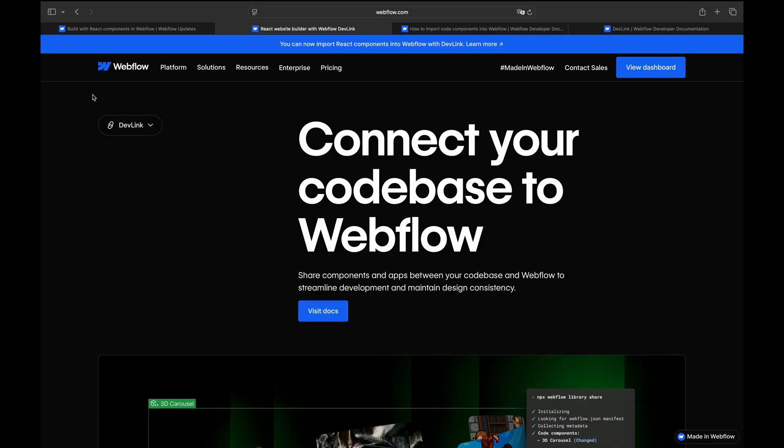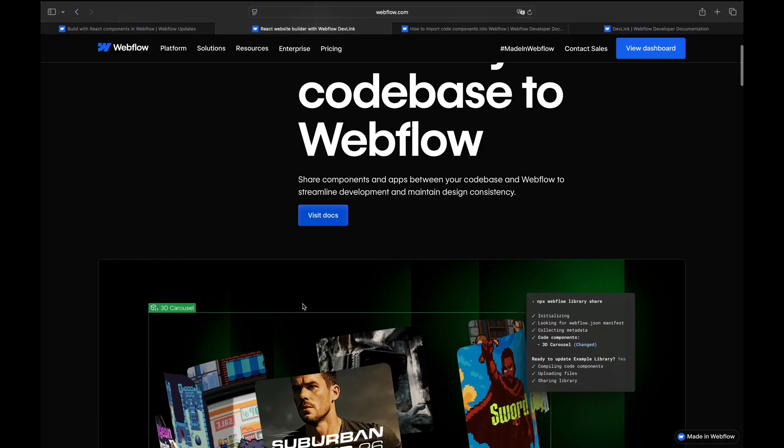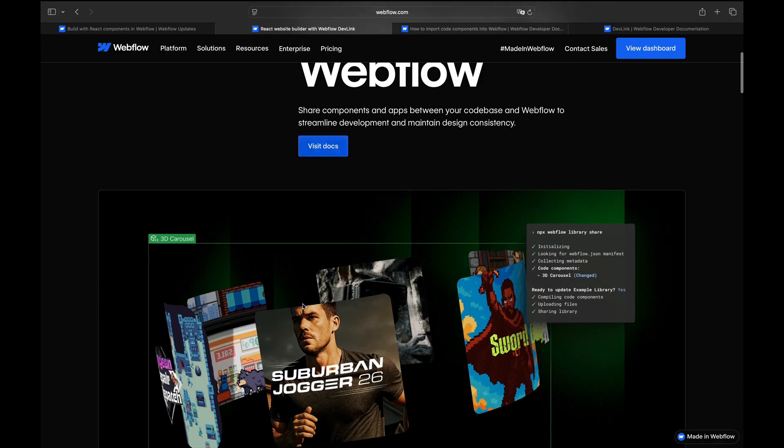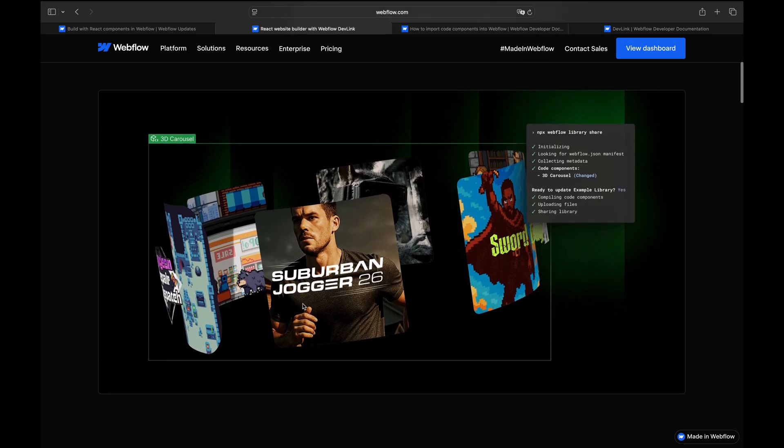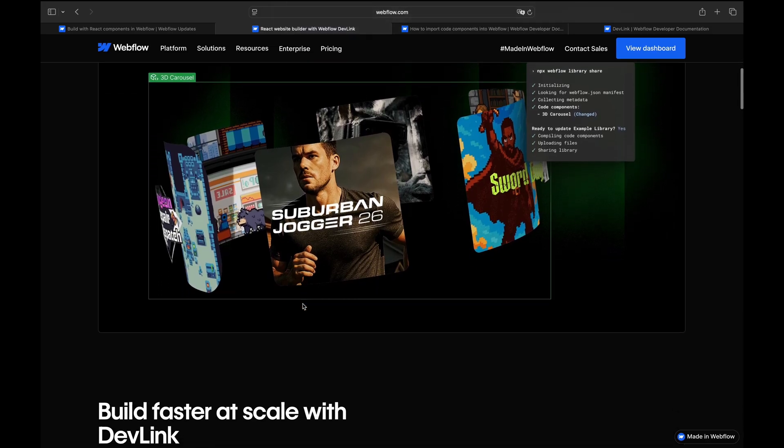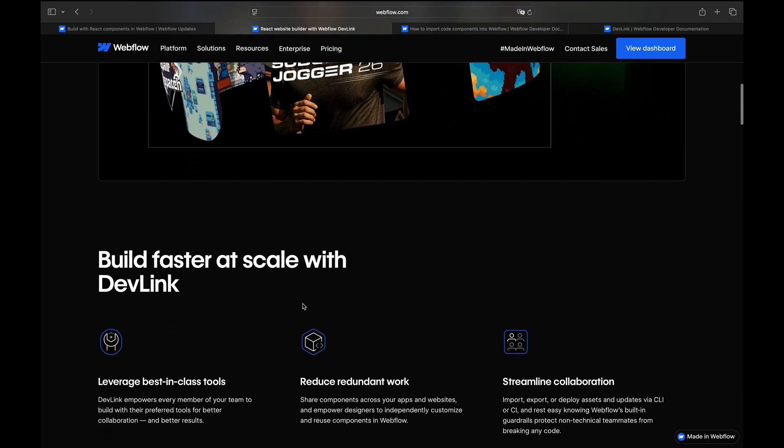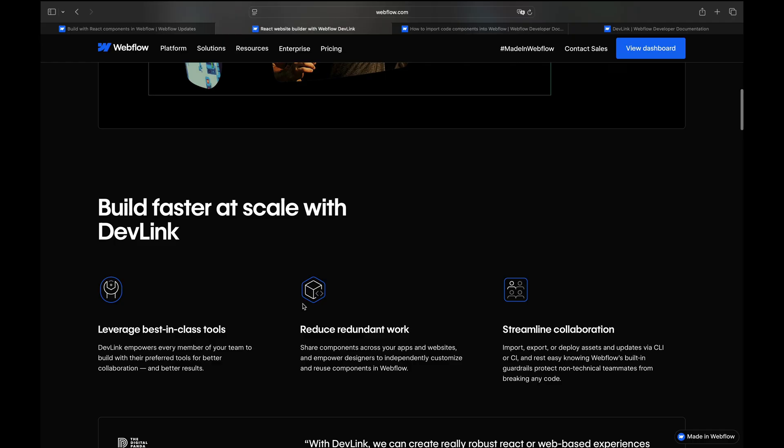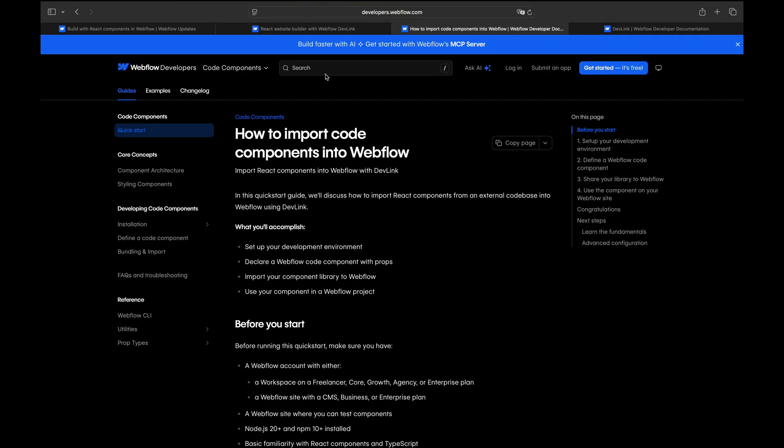Next let's jump to the DevLink page. Here's where the magic happens. DevLink is the bridge between your React code and Webflow. With DevLink you can import React components into Webflow, export Webflow components to React and even deploy apps directly to Webflow cloud.